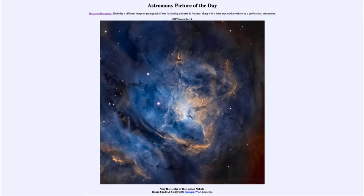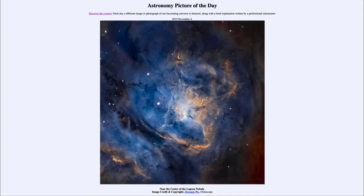Well this is an object known as the Lagoon Nebula, also known by its catalog designation M8, which is the eighth item in Charles Messier's catalog of objects that did not look like stars through the telescopes. And this is one of them here.